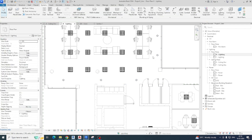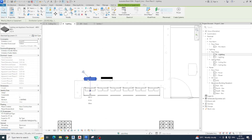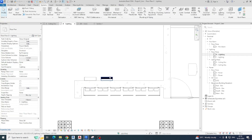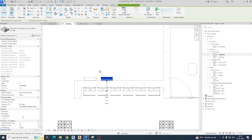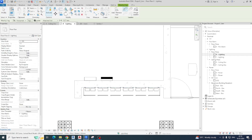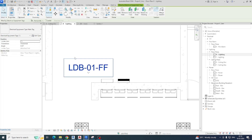I need to give some panel names. Go here and give a panel name — for example LDB01 for the first floor, giving LDB this one. The same for the LCP also — panel name LCP01 FF like that. If you want to give a tag, you can give it without a leader or with a leader. Just arrange as per your standard.